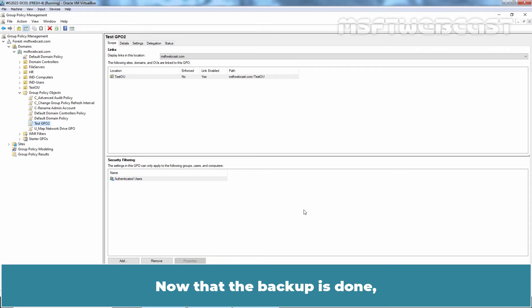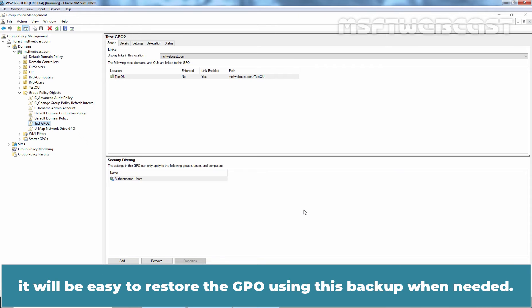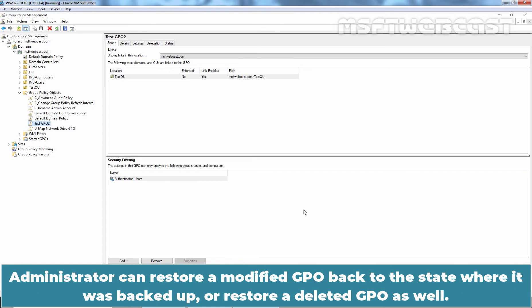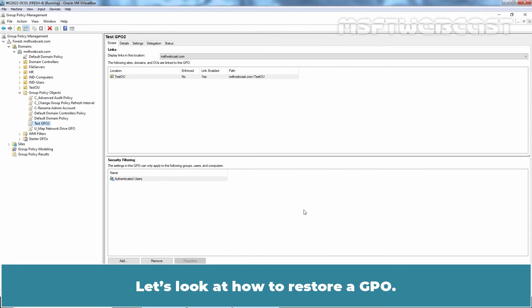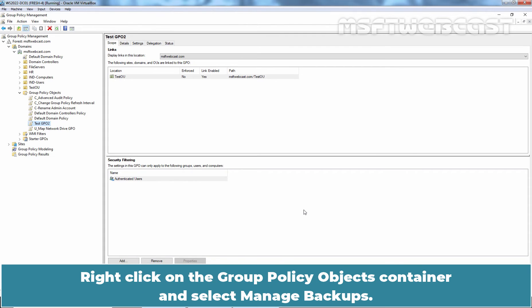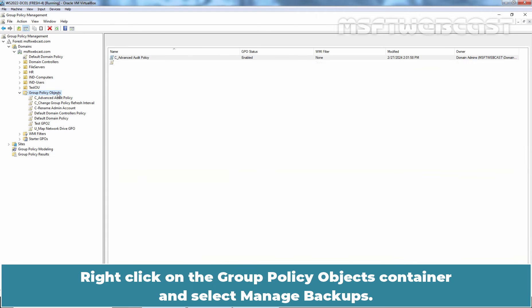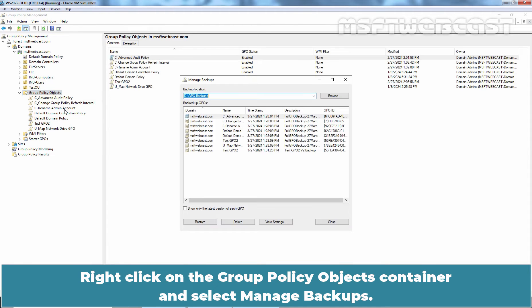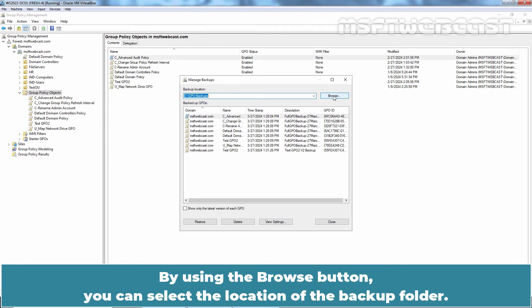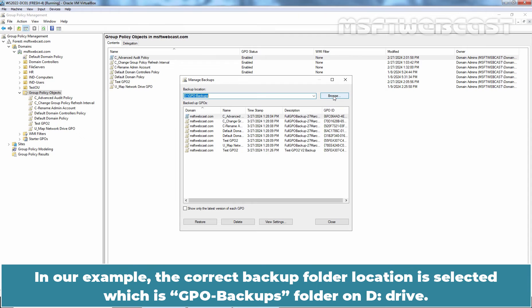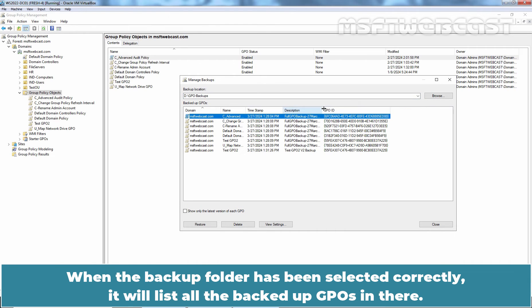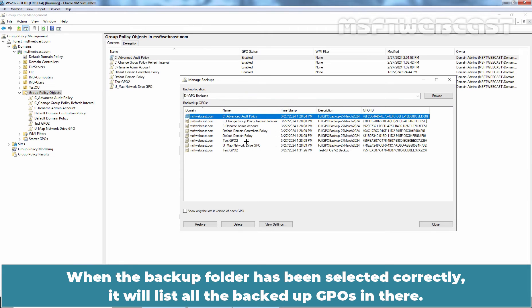Now that the backup is done, it will be easy to restore the GPO using this backup when needed. An administrator can restore a modified GPO back to the state where it was backed up, or restore a deleted GPO as well. Let's look at how to restore a GPO. Right-click on the Group Policy Objects container and select Manage Backups. Using the Browse button, you can select the location of the backup folder. When the backup folder has been selected correctly, it will list all the backed-up GPOs.